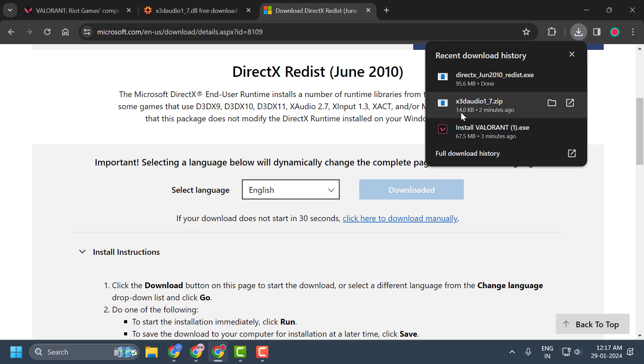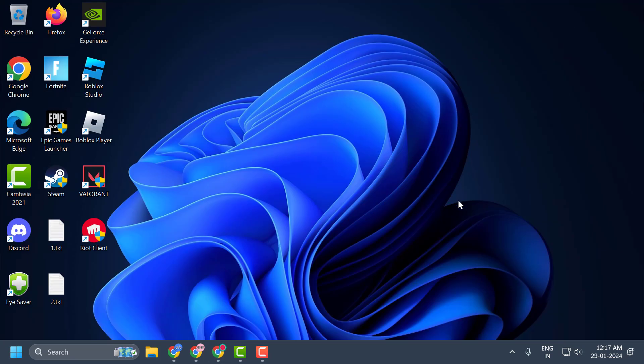If all these solutions fail to work, there is one more simple solution. If you have Comodo Antivirus installed on your system, you just need to go ahead and disable it, because it may be blocking the Valorant files and giving you the DirectX Runtime Error. I hope one of these solutions fixed your problem.